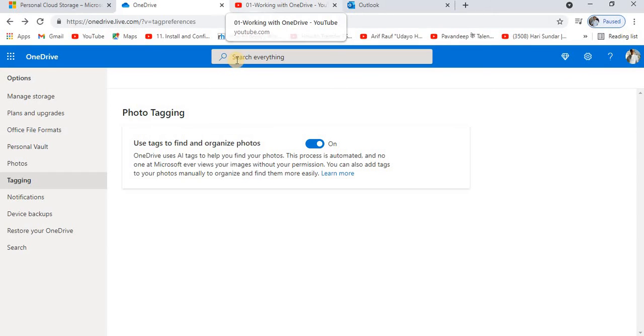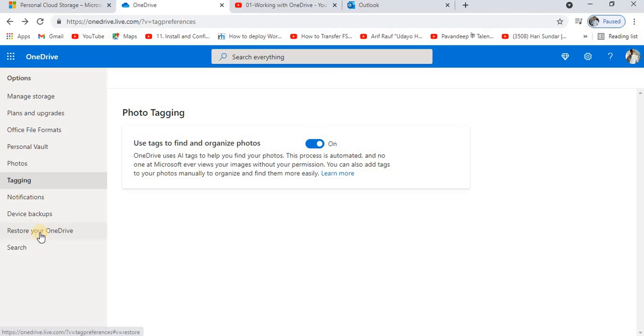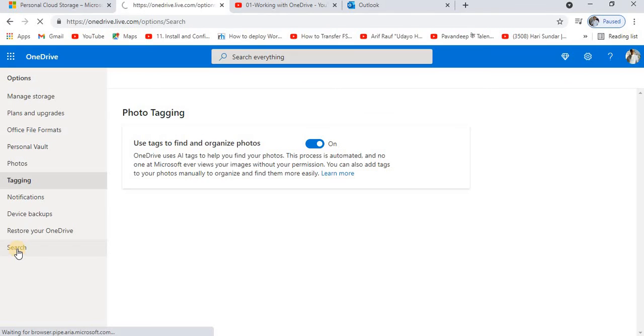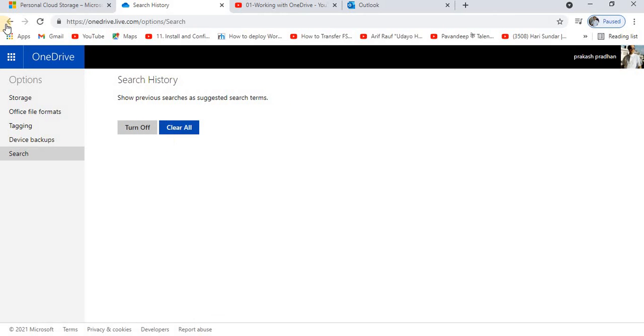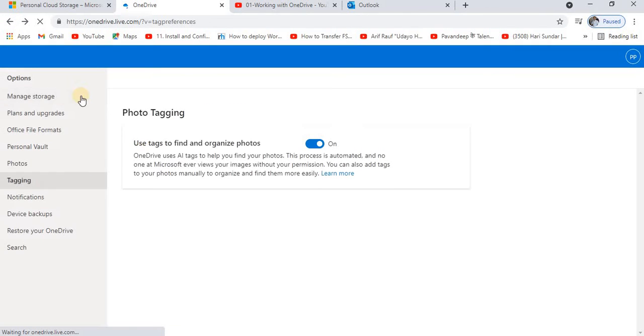If you are using any kind of business account, it's going to keep your file for a longer period. Now the last option is the search option. For the search, previous searches as suggested search terms, you can turn off or clear.